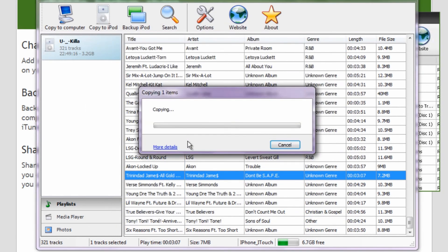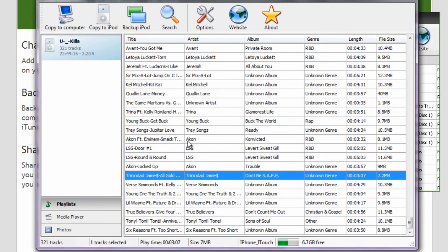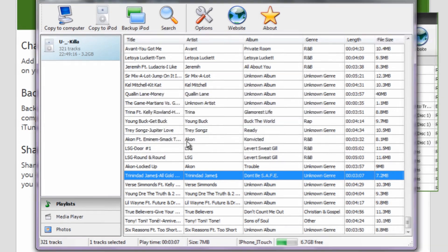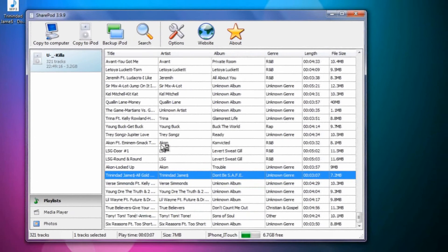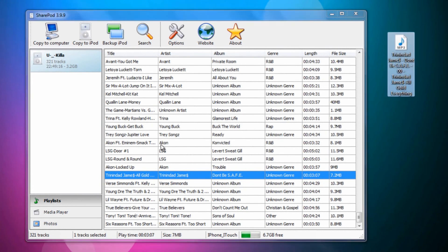It says it's copying the track to the computer. All right, and as you can see, the track is on the desktop where I wanted it to save.